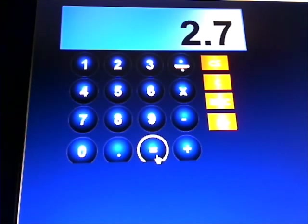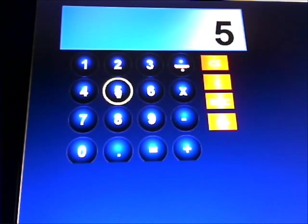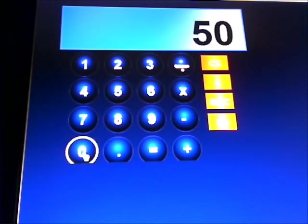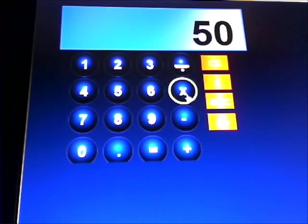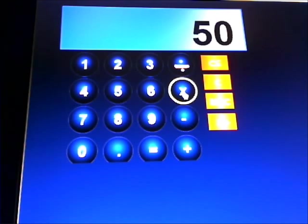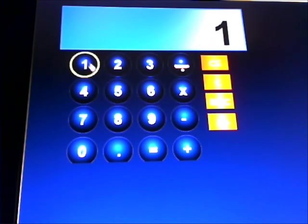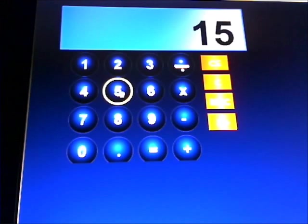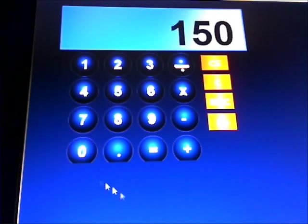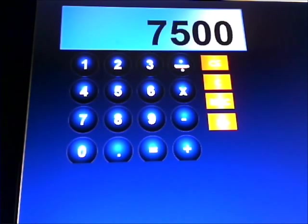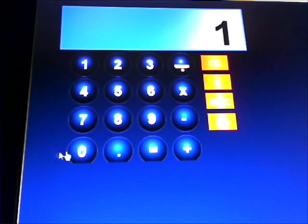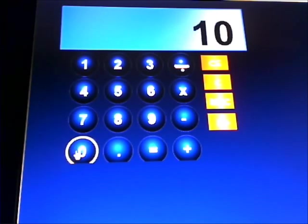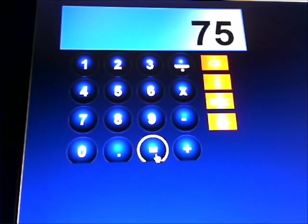What is 50% of 150? 50 times 150 divided by 100 gives us the answer, 75.